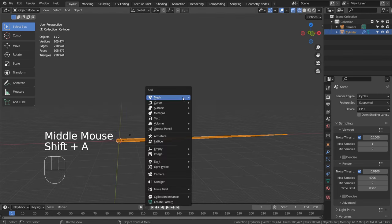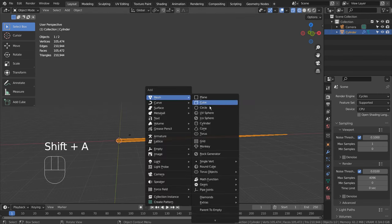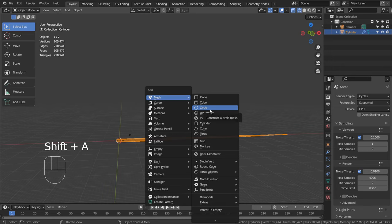Let's press Shift A to create a mesh circle. If you don't see that in the menu, please activate an add-on called Extra Objects.